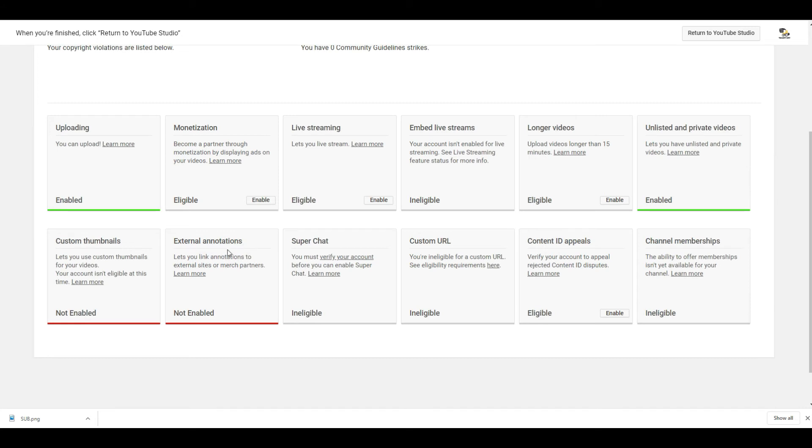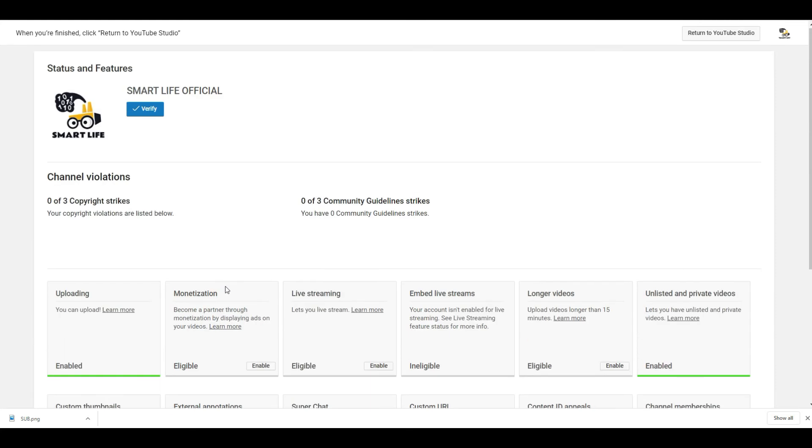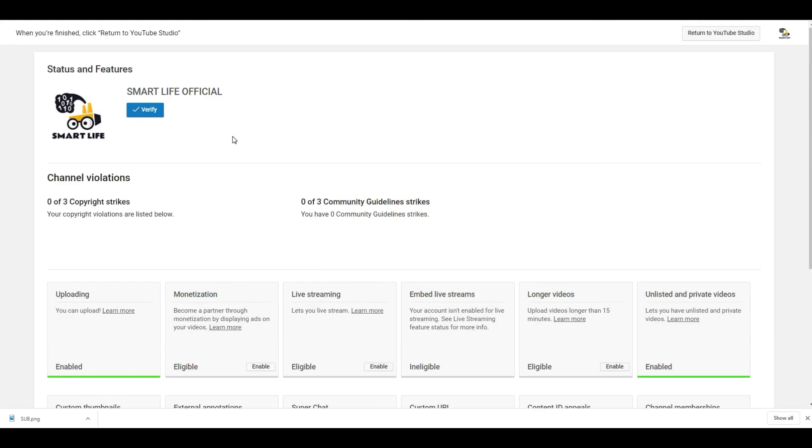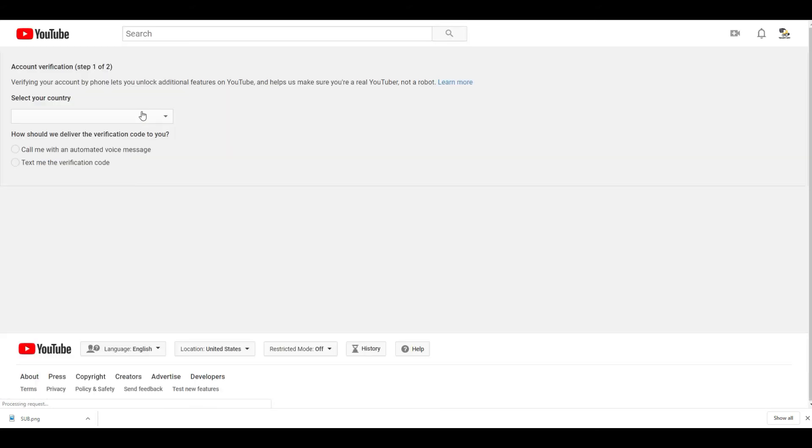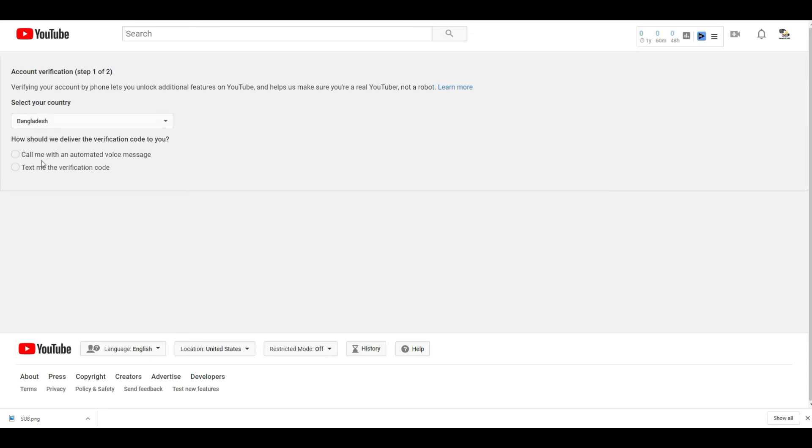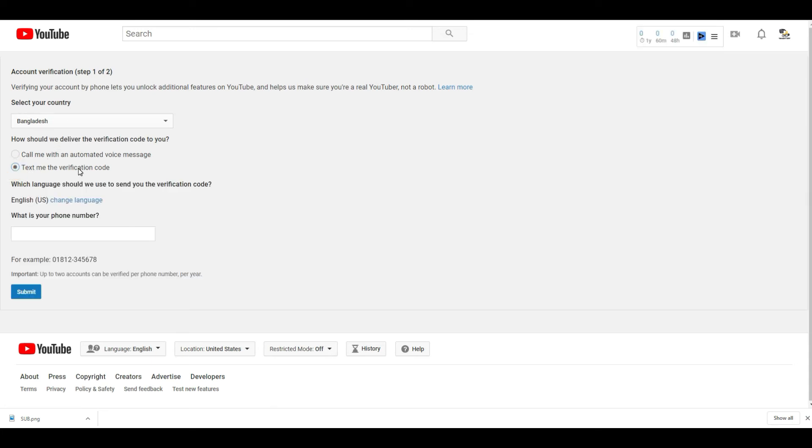If we do verify our channel, we will have all of this for future. Just click on verify and put your country. I have already put my country and I will select the text option. Just put a number and submit.